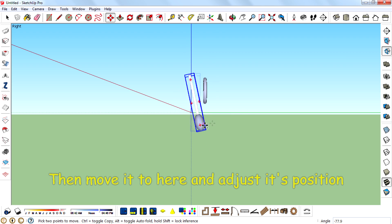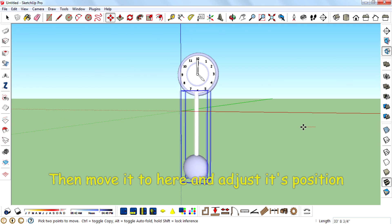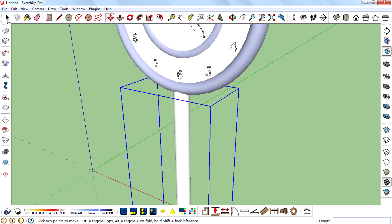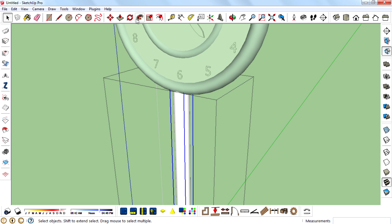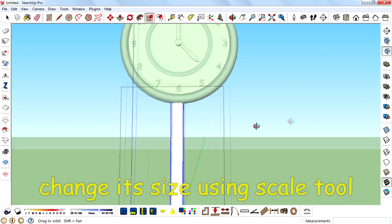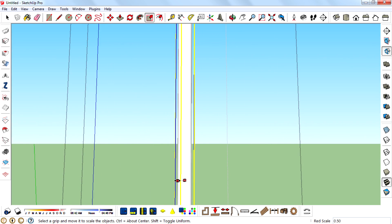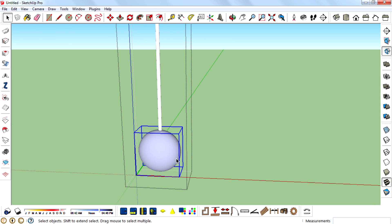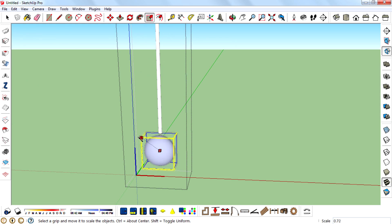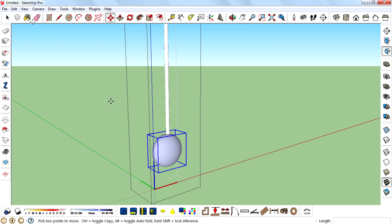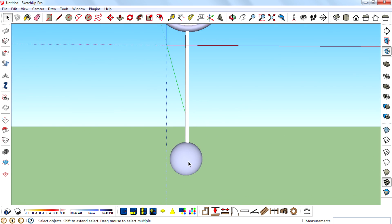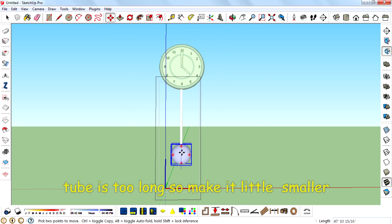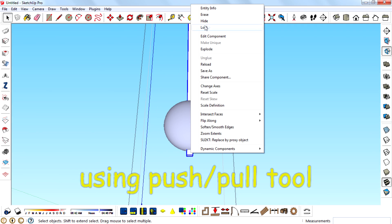Then move it to here and adjust its position. Change its size using the Scale tool. It's too long, so make it a little smaller using the Push Pull tool.